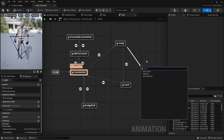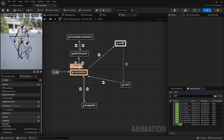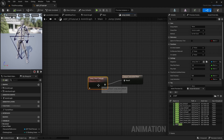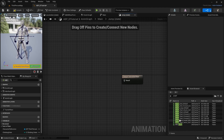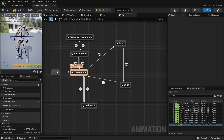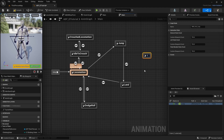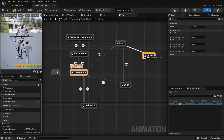In the state machine, let's swap out the animations. Delete the old jump start and replace it with MM Jump, connect it to result. Then drag in MM Fall Loop and rename it to Falling, connect it in.